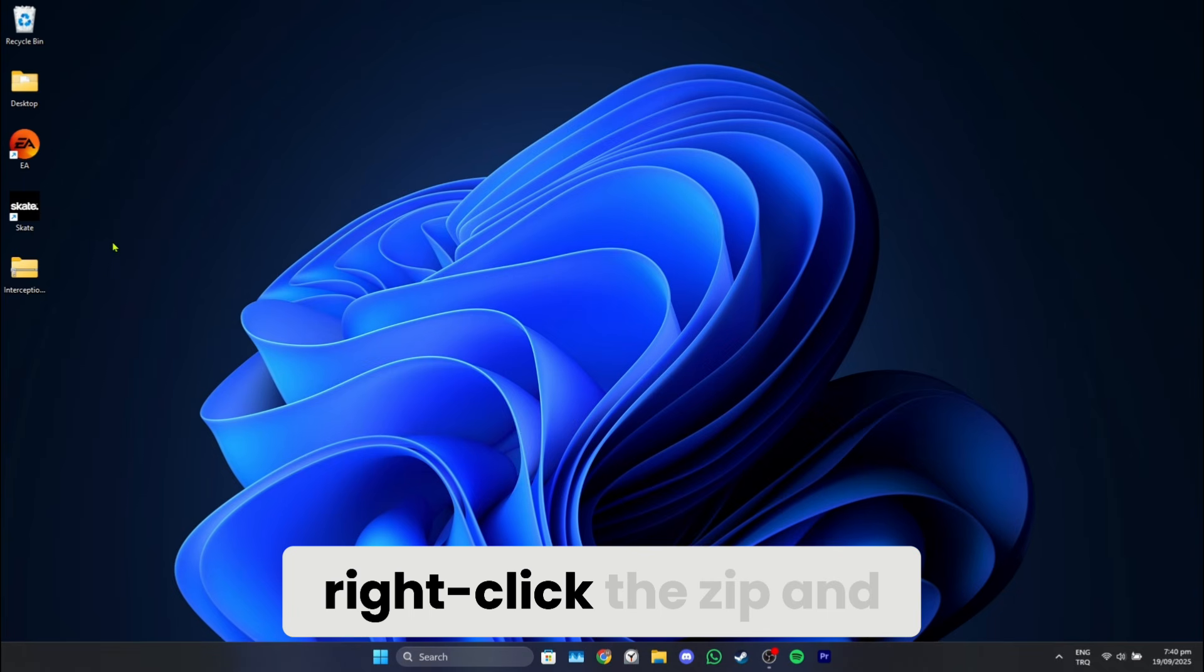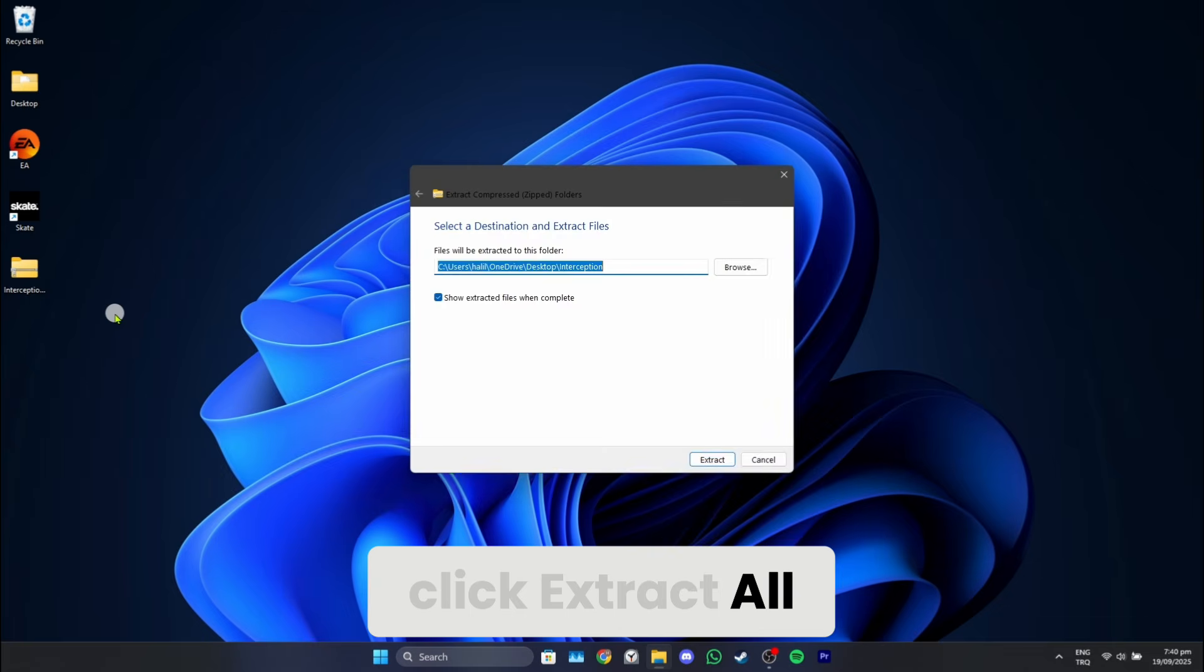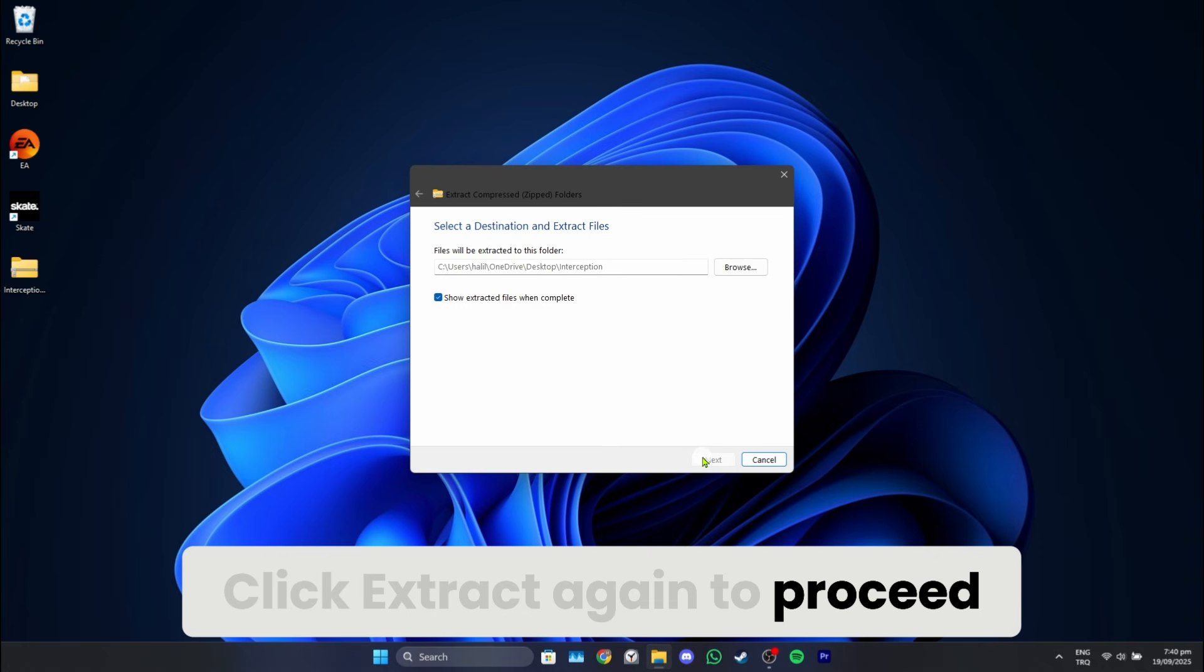After downloading, right-click the zip and click Extract All. Click Extract again to proceed.